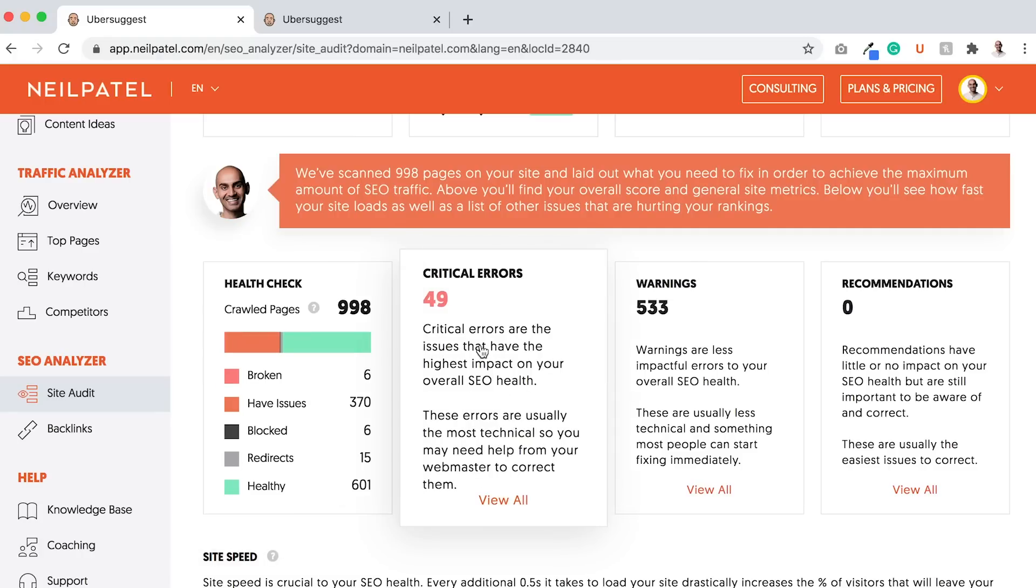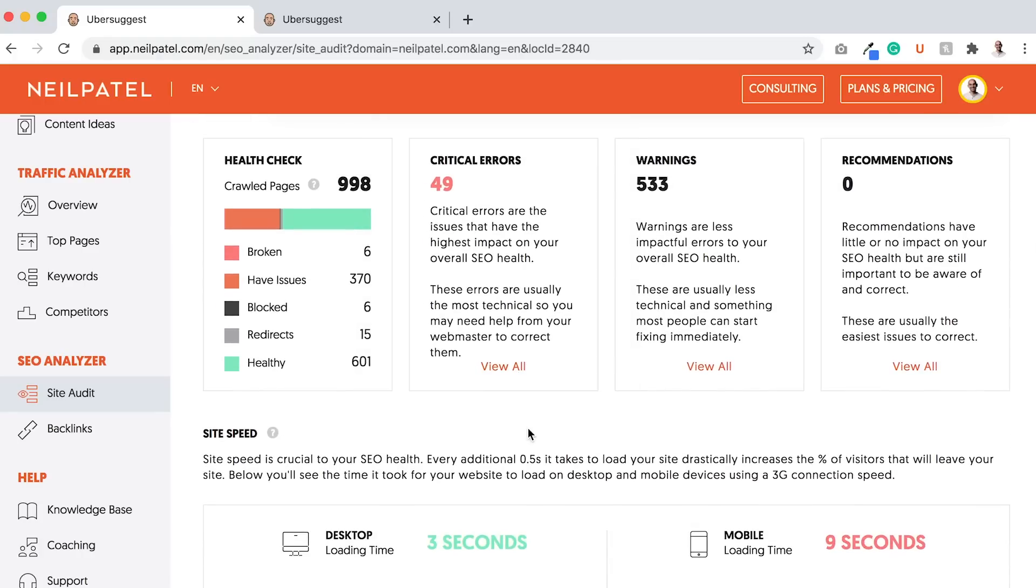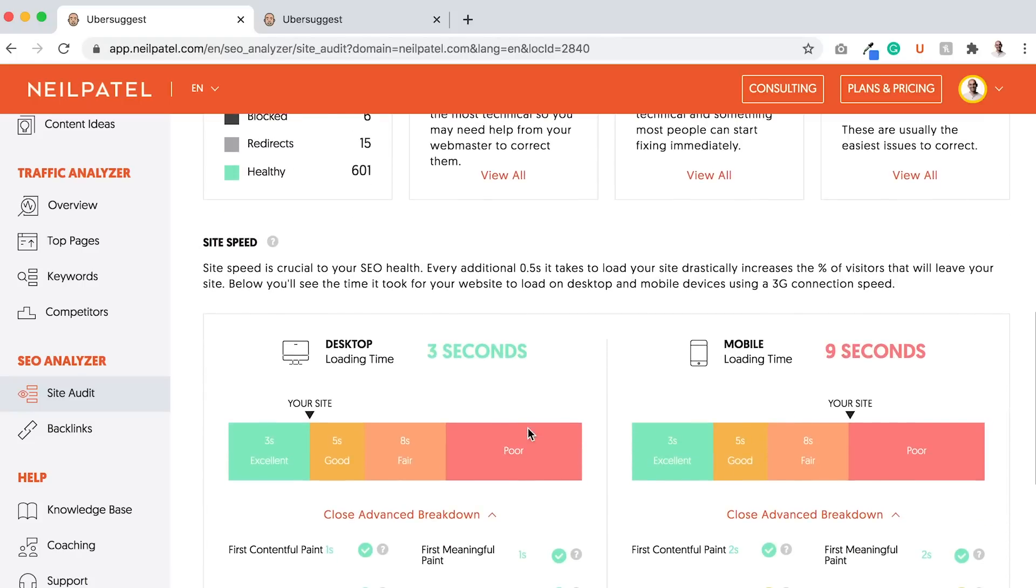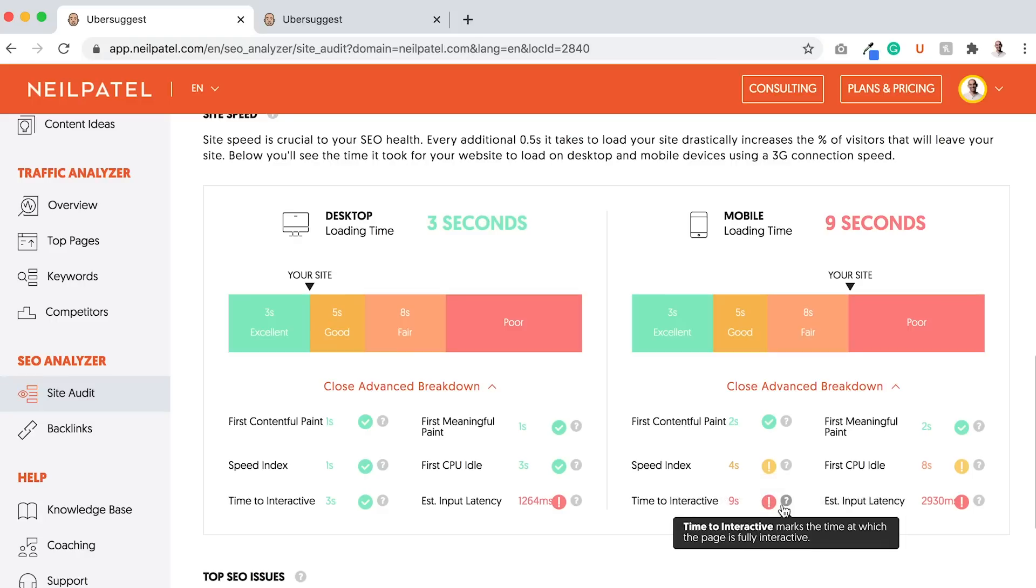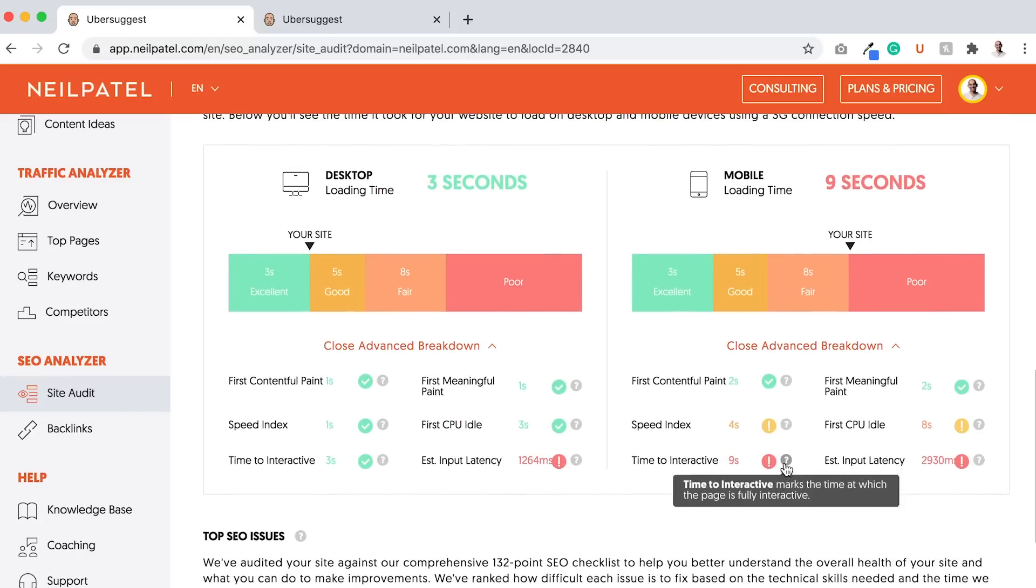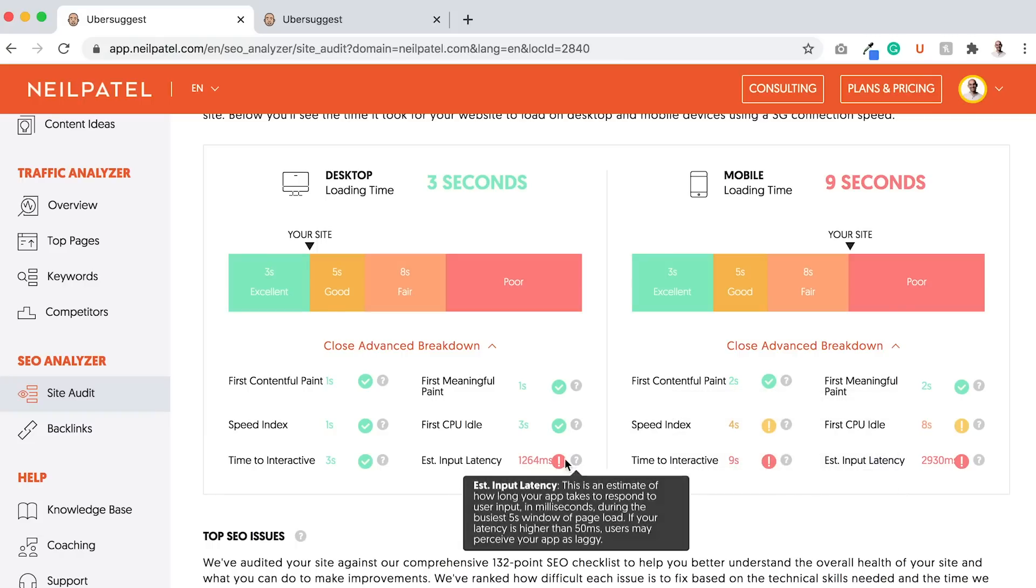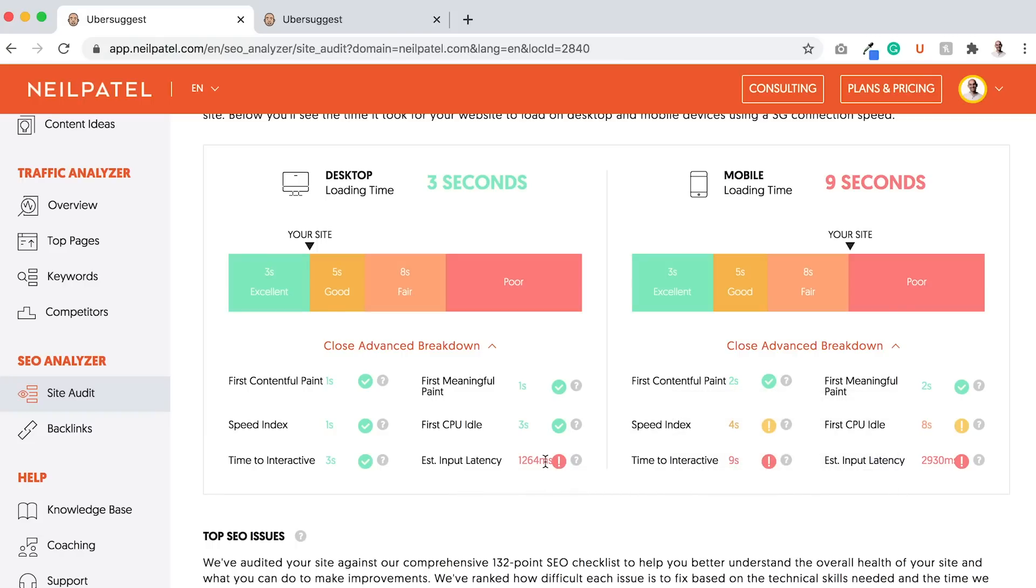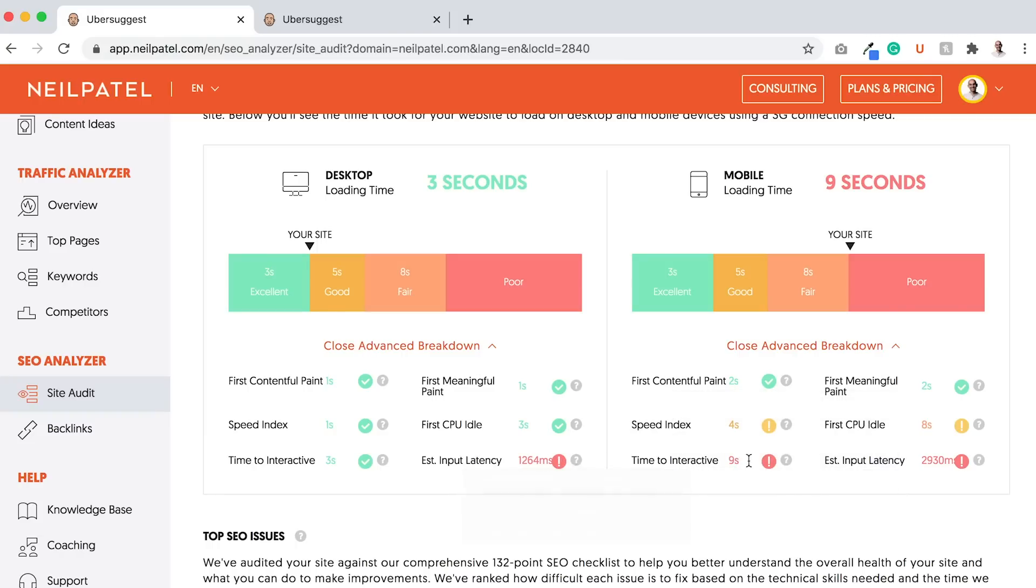I want you to first start off with the critical errors. We'll get to that in a bit. But as you scroll down, you'll see site speed: desktop three seconds, mobile need to work on this. The page didn't load, took a little too long. It breaks down the issues with areas that need to be fixed. The greens are good, the pinks or reds are bad, so you want to fix those.